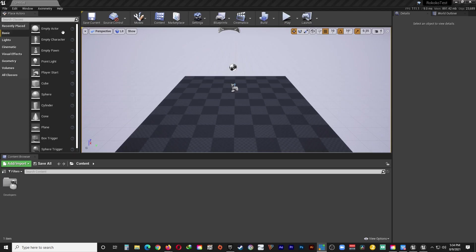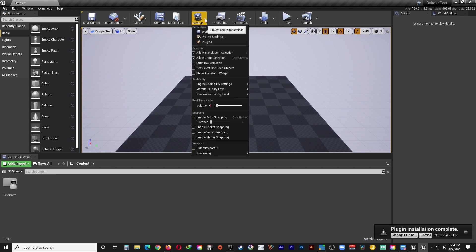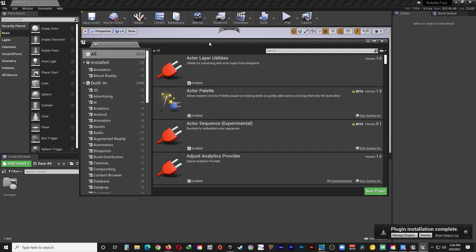And now you can go to the Aximetry tab. And install plugins. Okay. Once all the plugins have been installed, you get a notification here that says plugin installation complete.